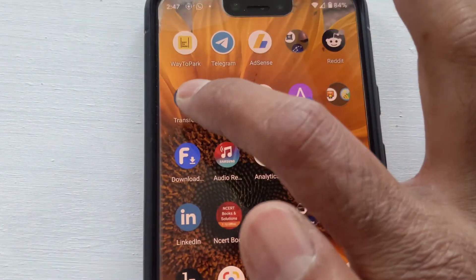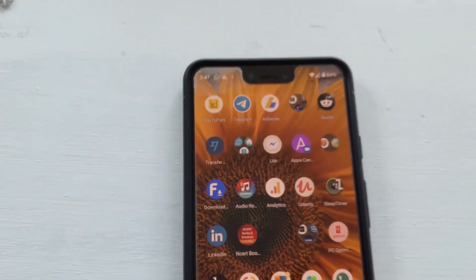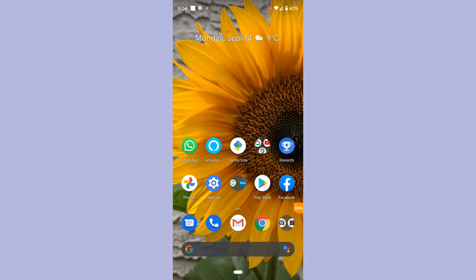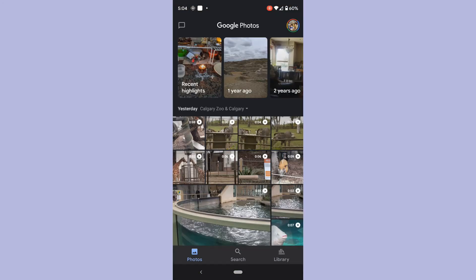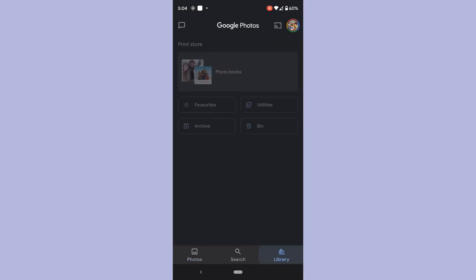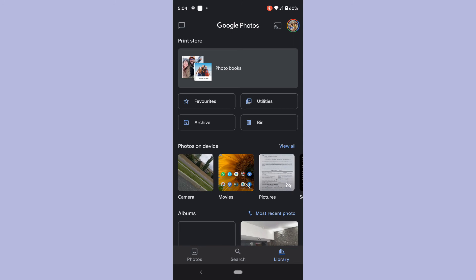To view your recordings, open the Google Photos app on your phone and tap Library on the bottom navigation bar, and tap Movies.